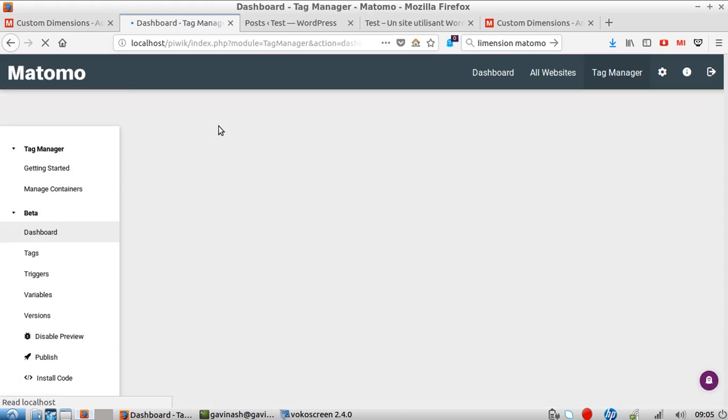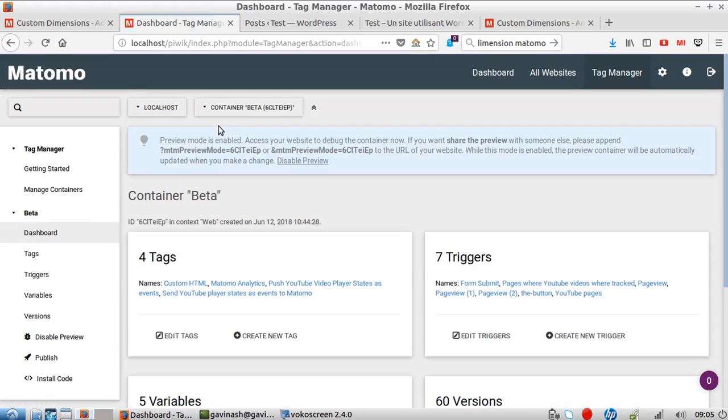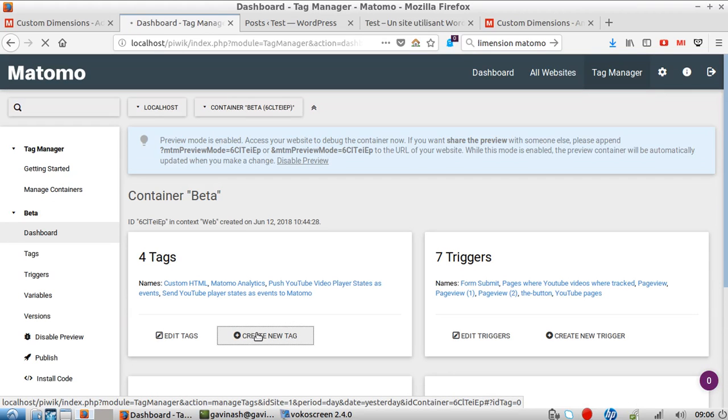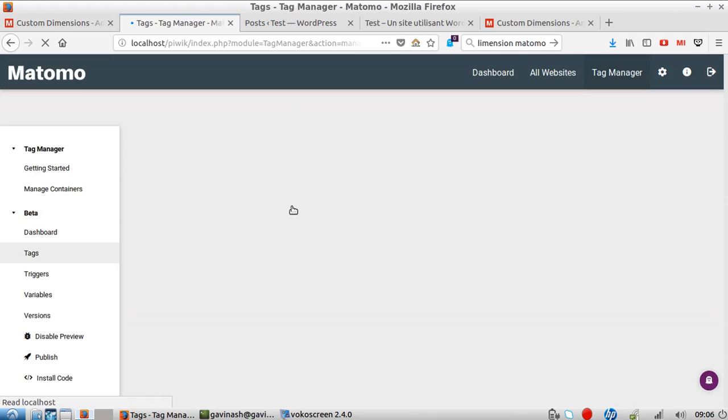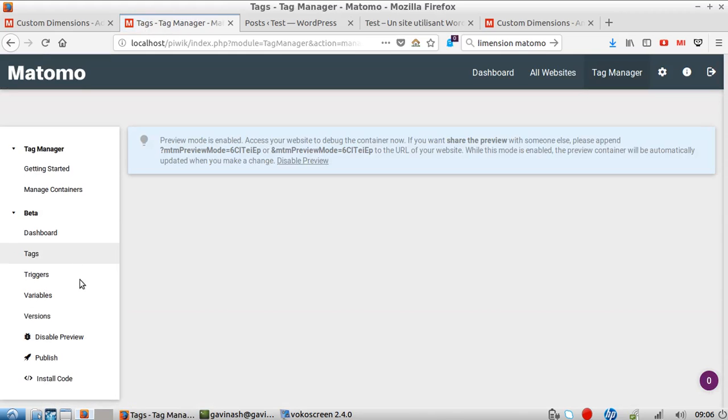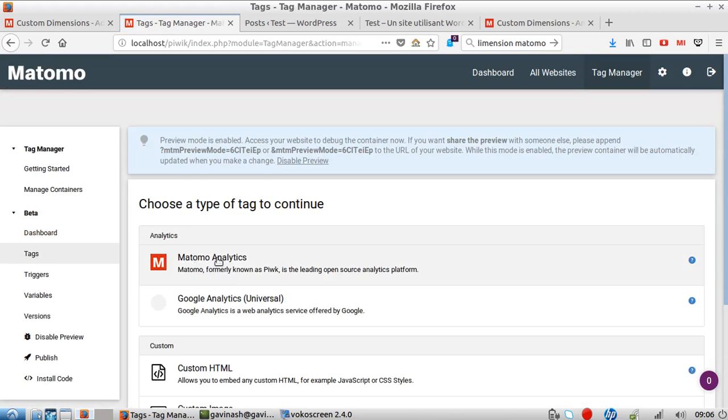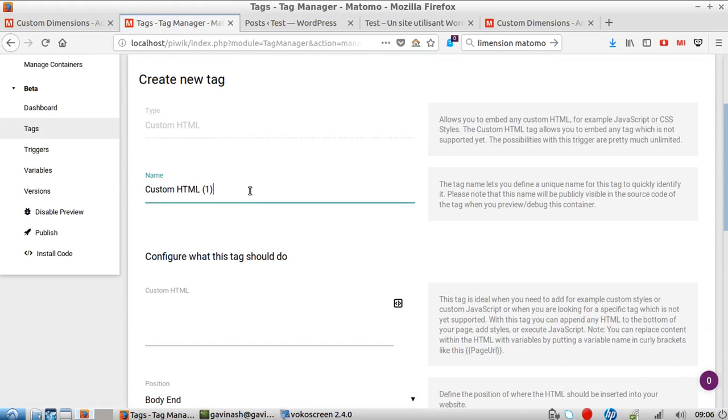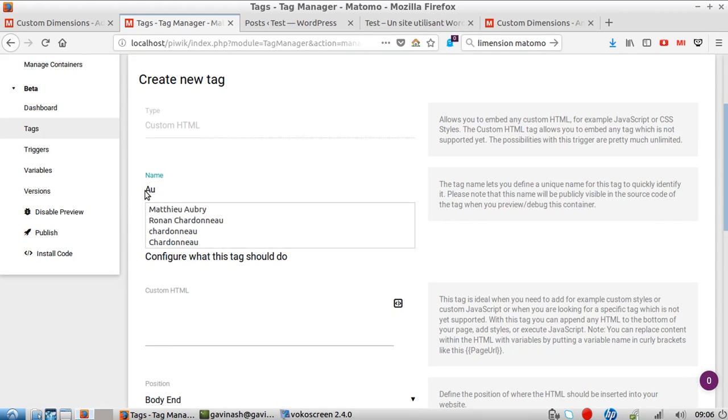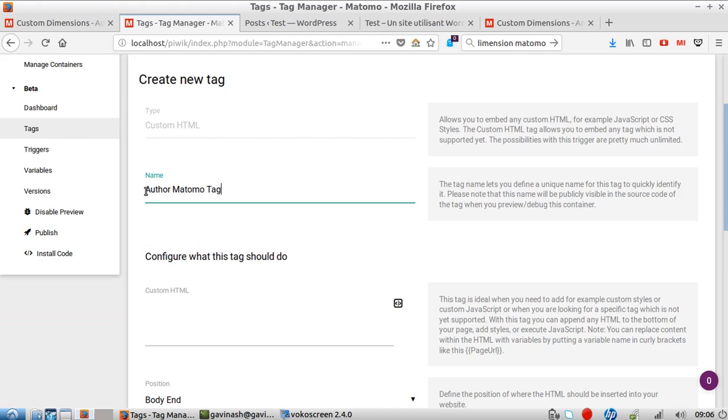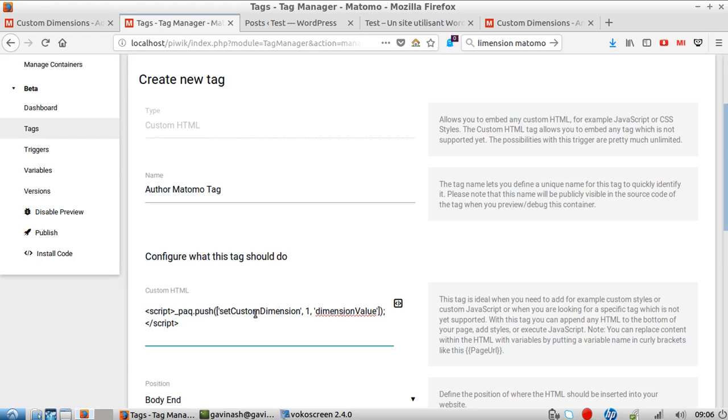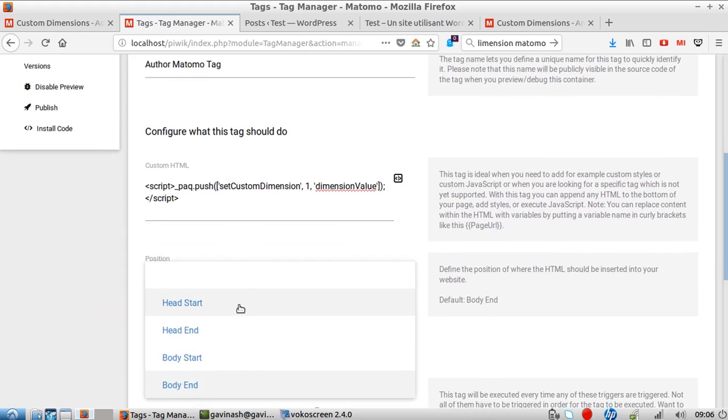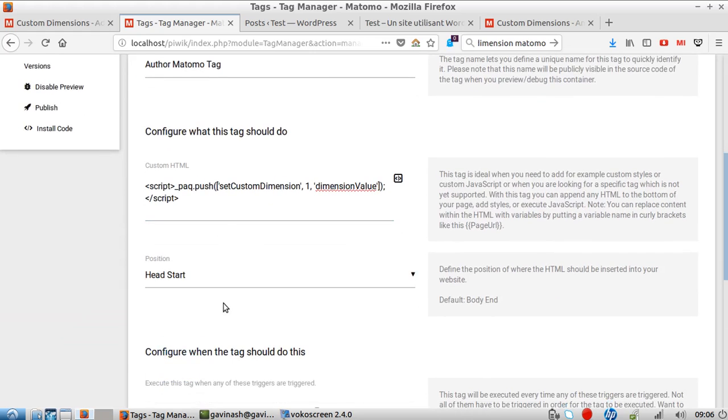What I'm going to define now is I want to push a custom dimension every time a new page shows up. I'm going to go to custom dimension and call it 'author Matomo Tag'. Now I just need to create a script. This script is going to be this one. Great, it's done. I'm going to put it right at the beginning.